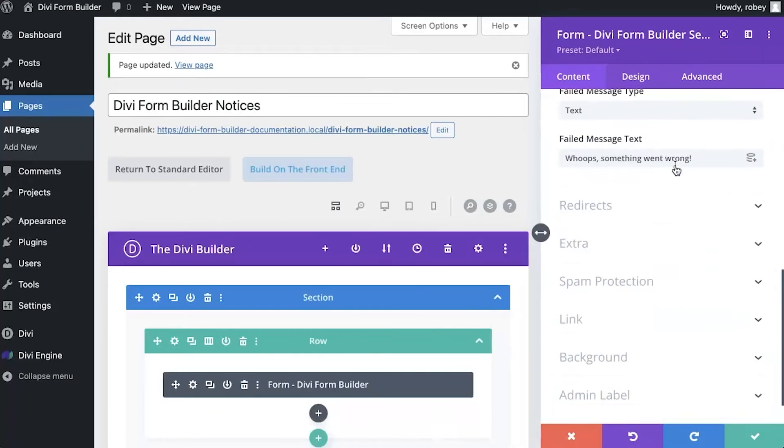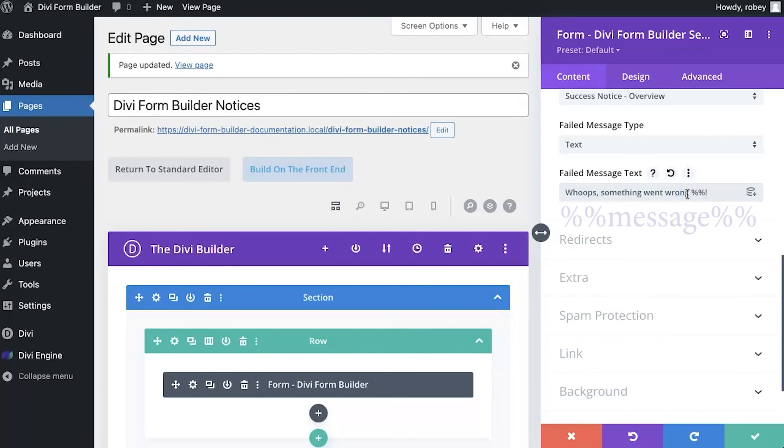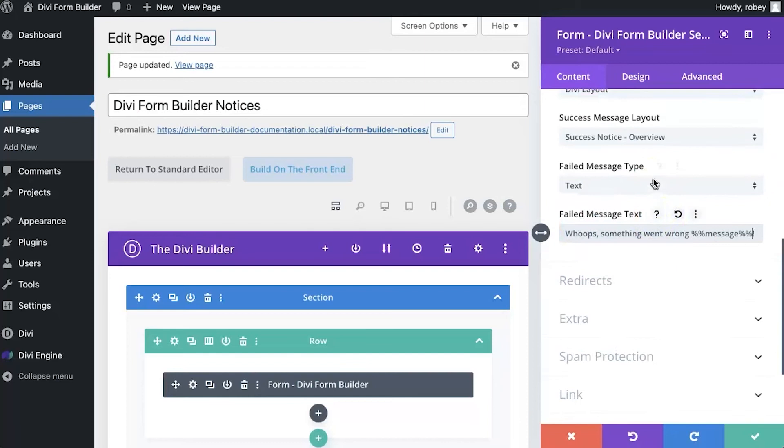Now, one thing to note here that is very different is that you can add additional information. You can use the %% message %% text to display the specific error that happened. So you can use that either here in the plain text as I did, or you can use it in the layout that you created in the Divi library. So definitely take note of that and utilize that because you want your users to be armed with as much information as possible so that you can help them better troubleshoot their problems.